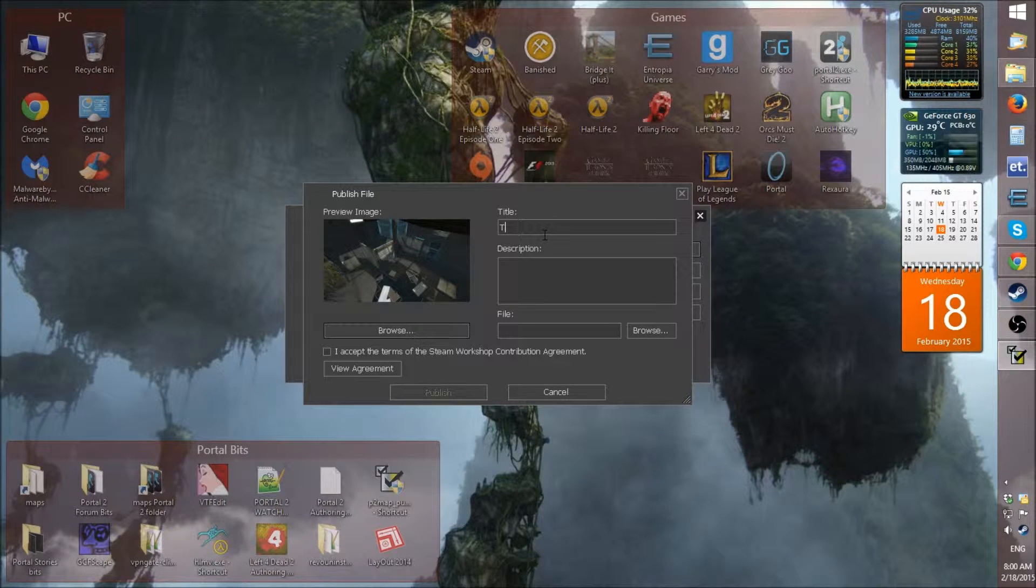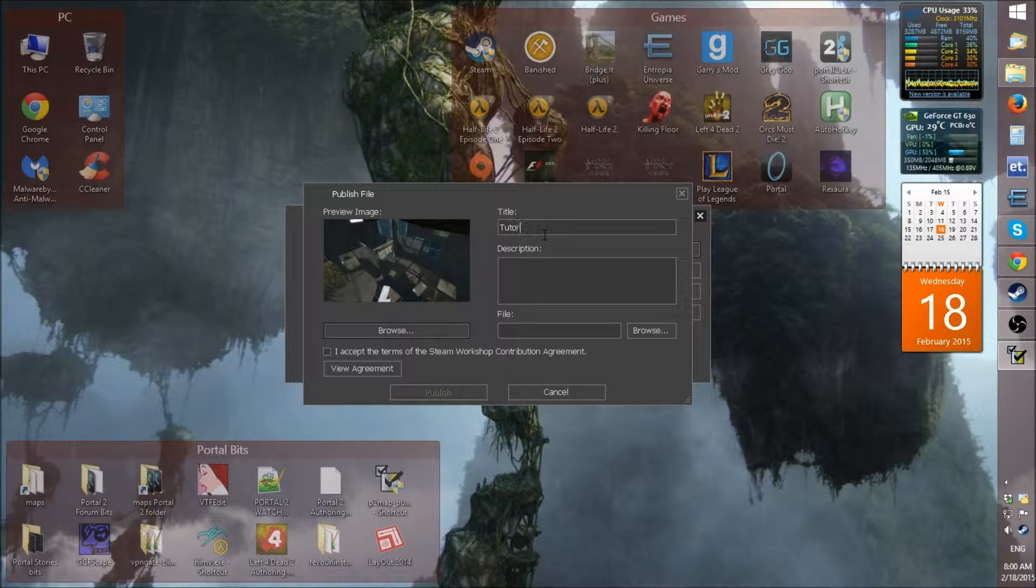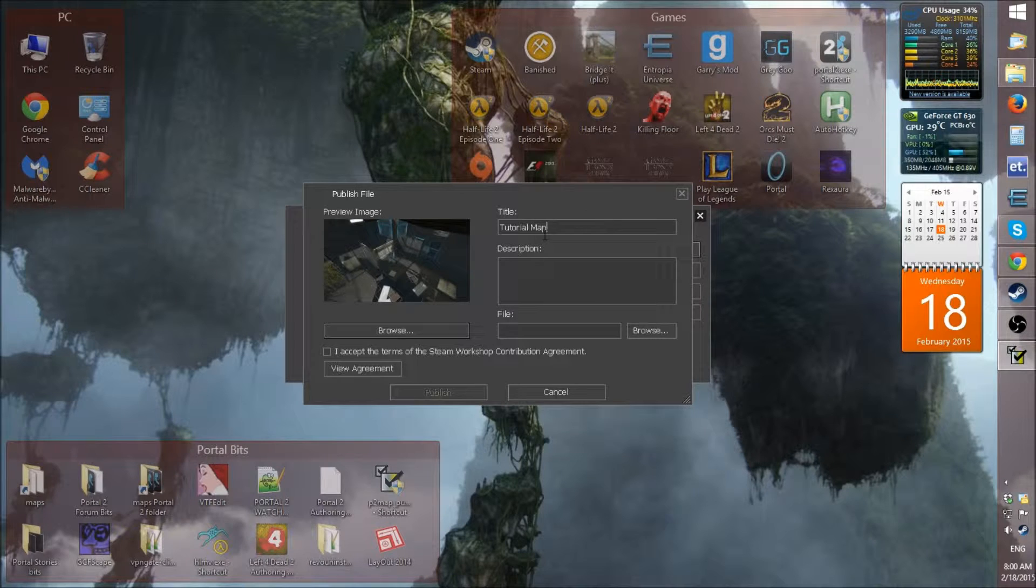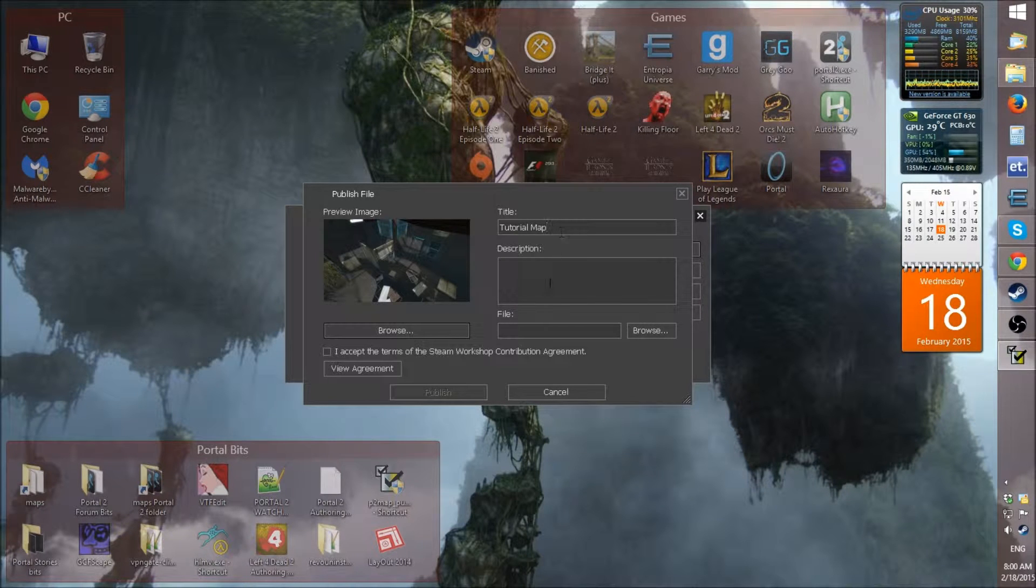So, I'll just do tutorial map. You put a name, a title of your map name that you want.